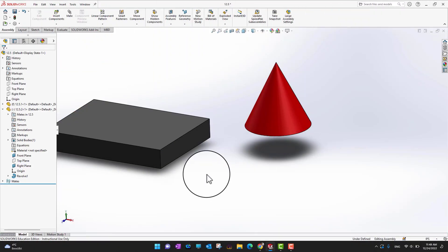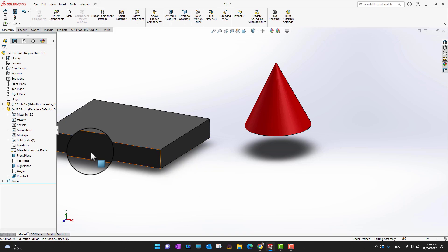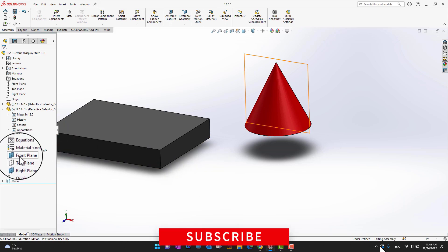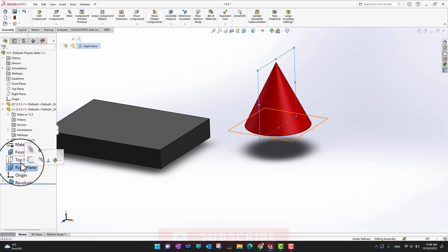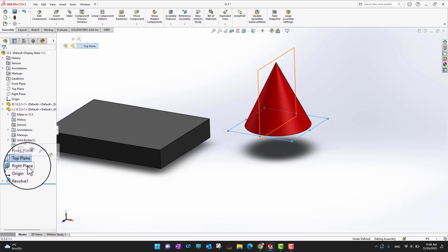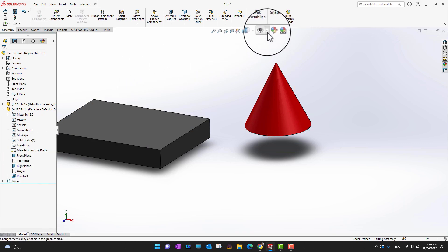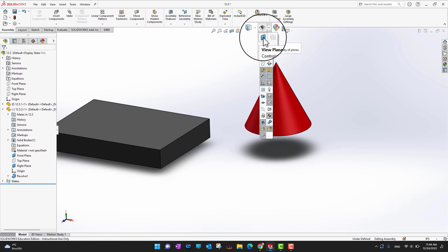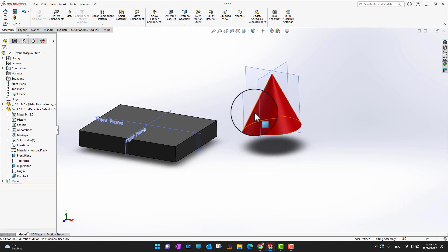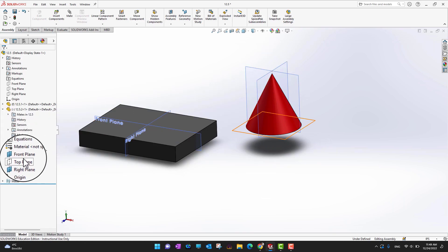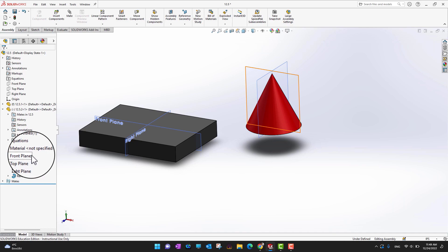If I want to create other mates between other fundamental planes, one option is to go and select the front plane or right plane from the feature manager. If that feels like too much, you can go into the visibility settings and highlight your planes so you can see them all the time without needing to go into the feature manager repeatedly.